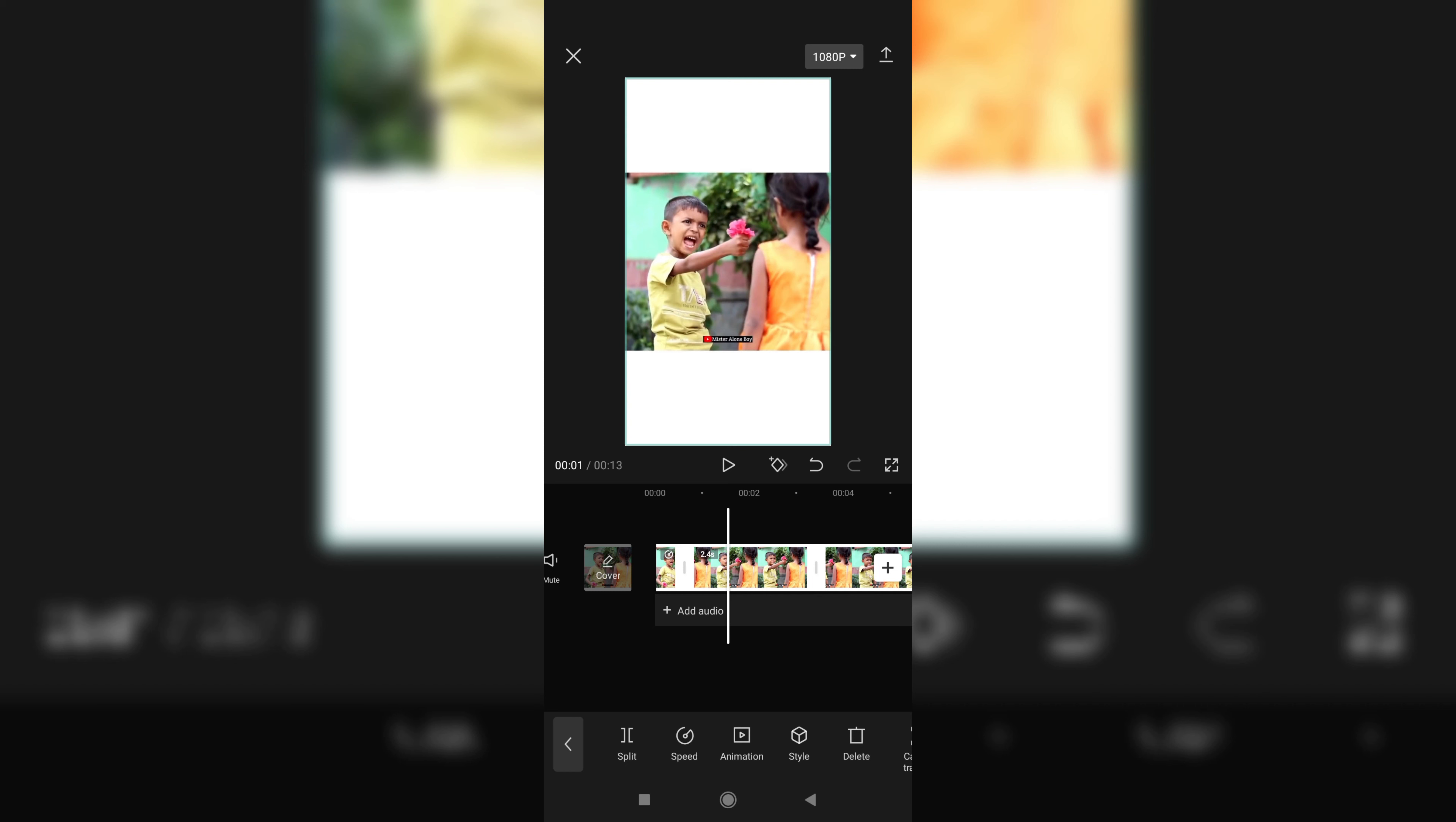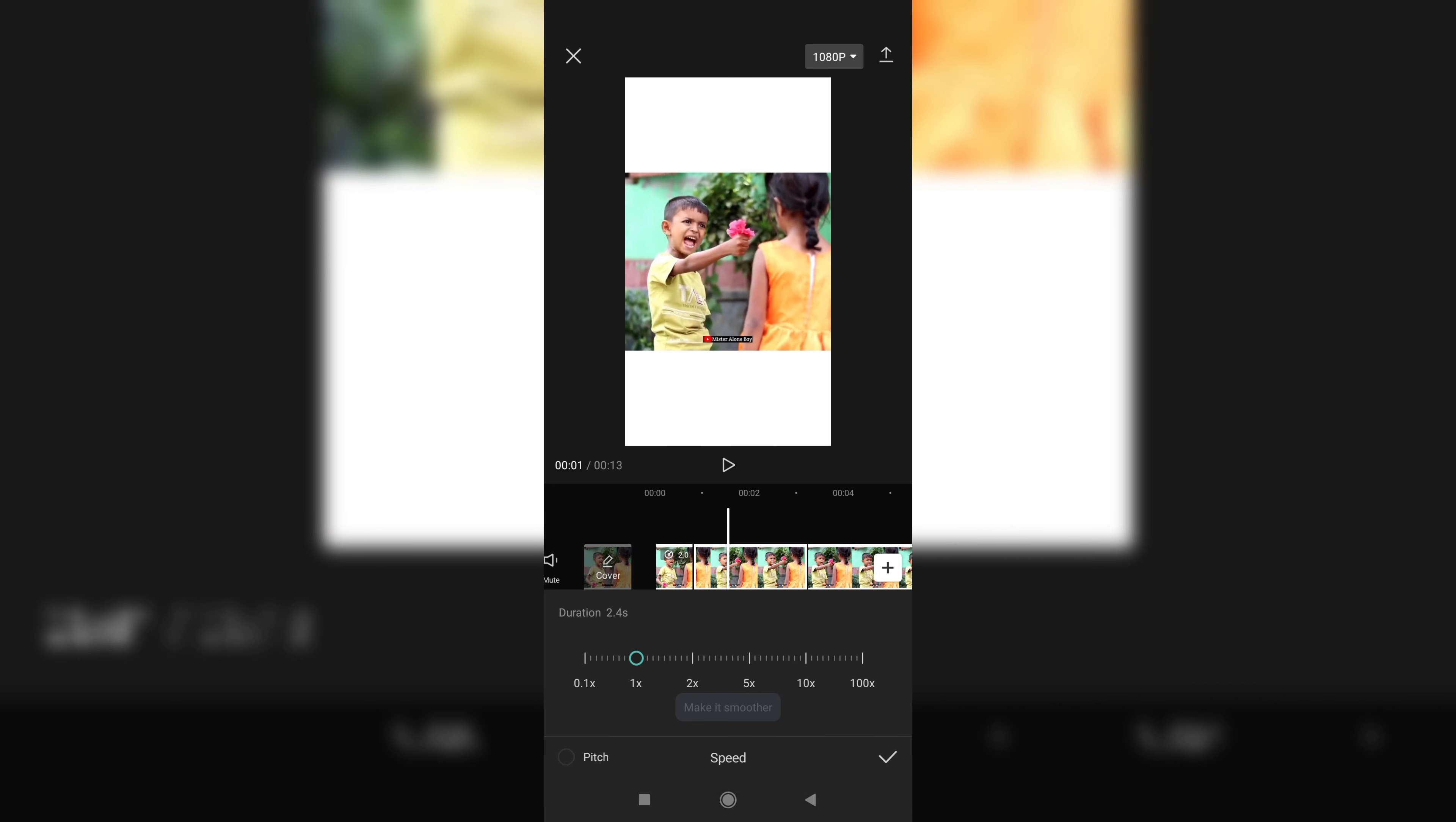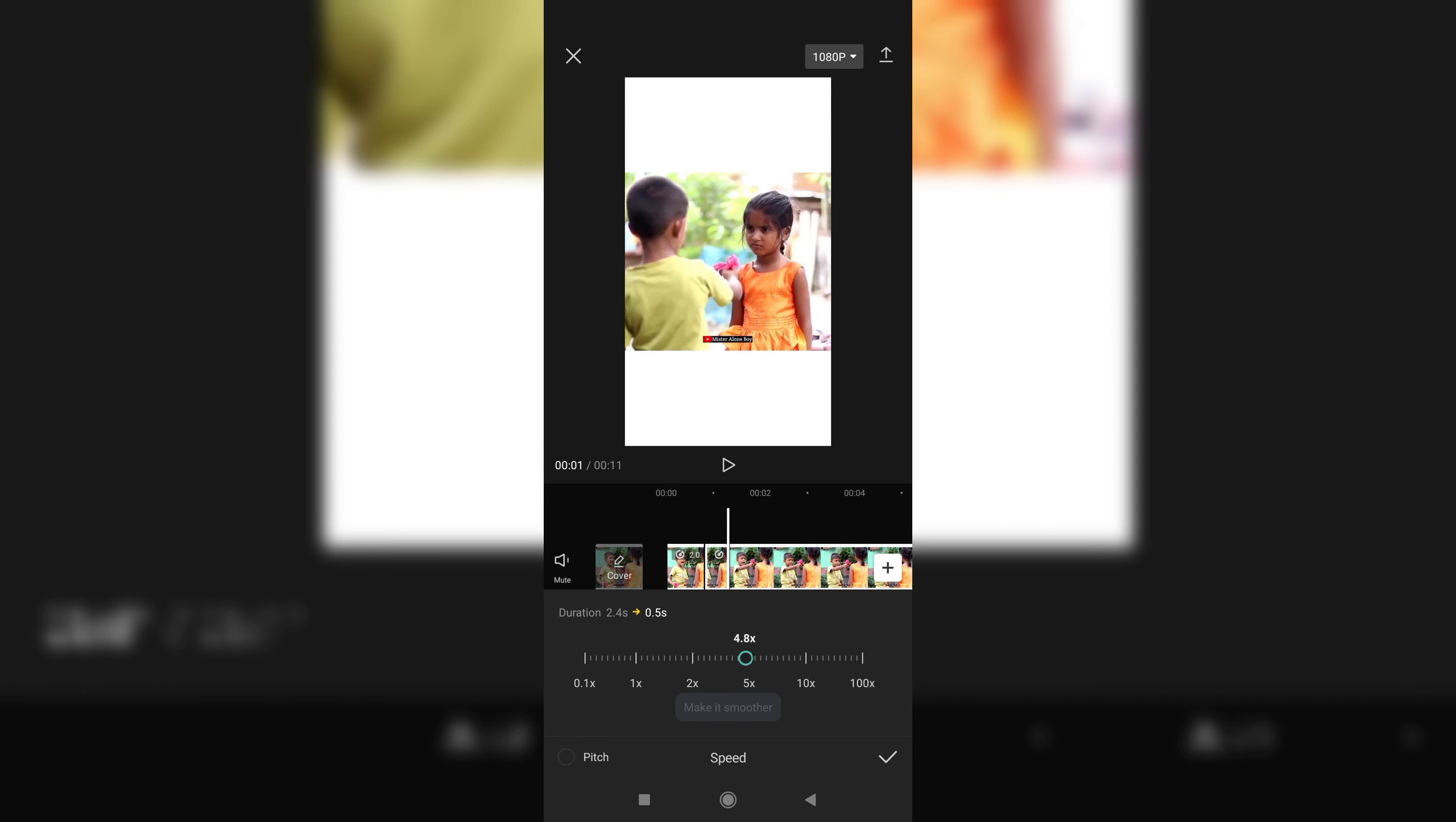Click on the right side. Select the second portion, go to normal, make it five times.